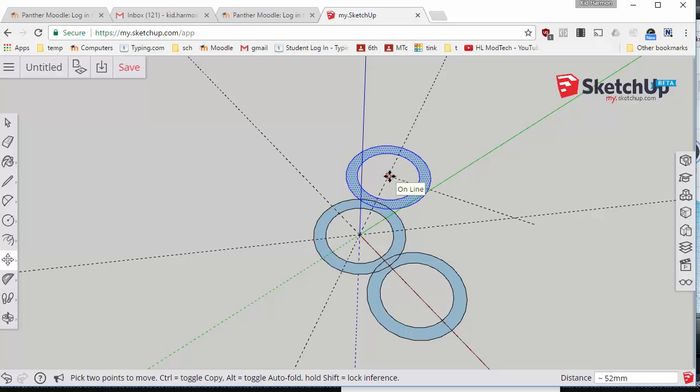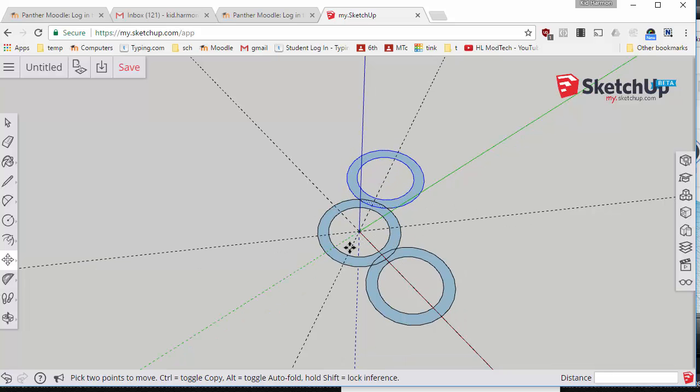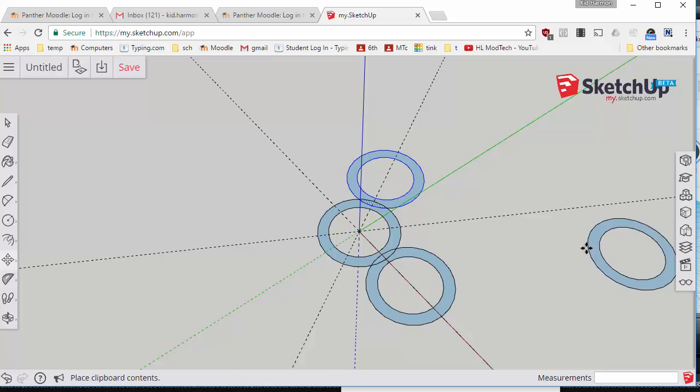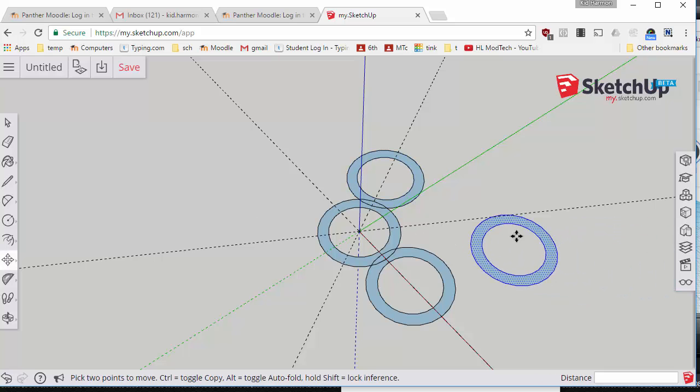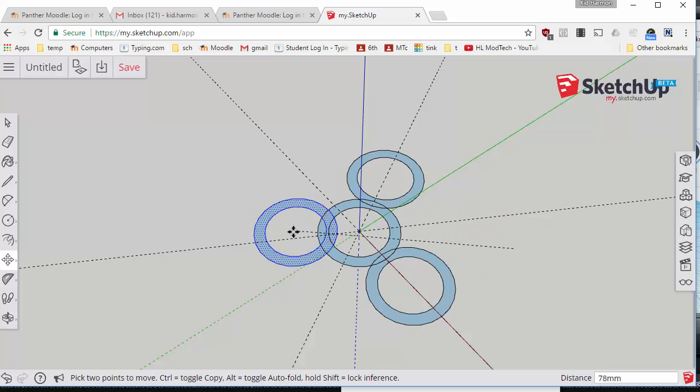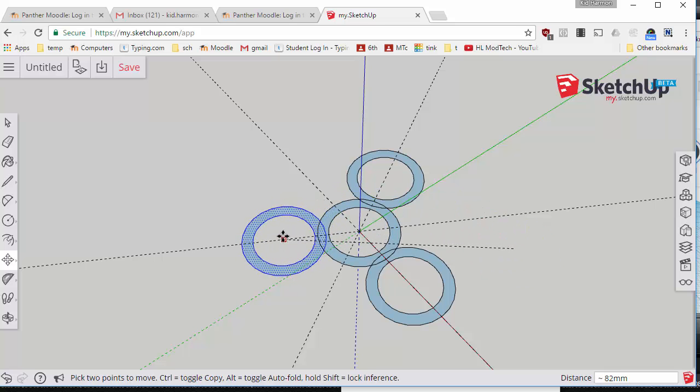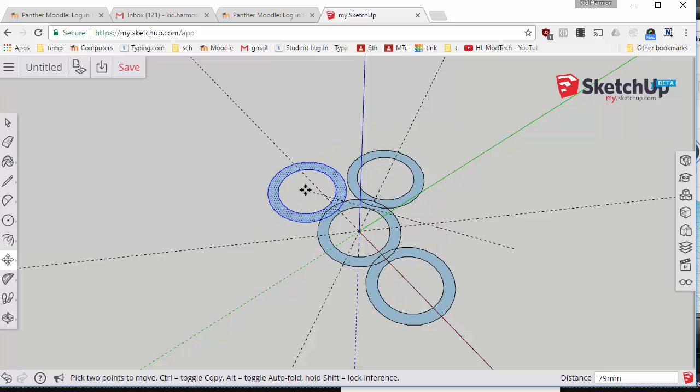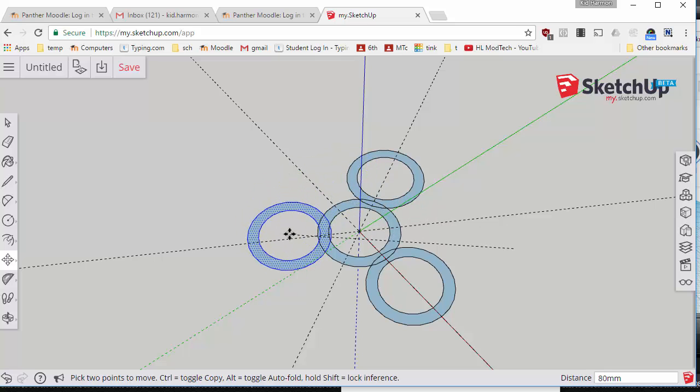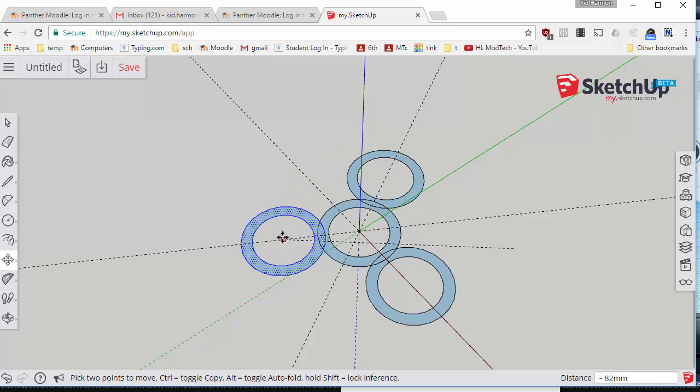Do control V to paste it one more time, move to that center dot, it infers that you want the corner and you can move over to the next second chunk of pie and put it about halfway as well.